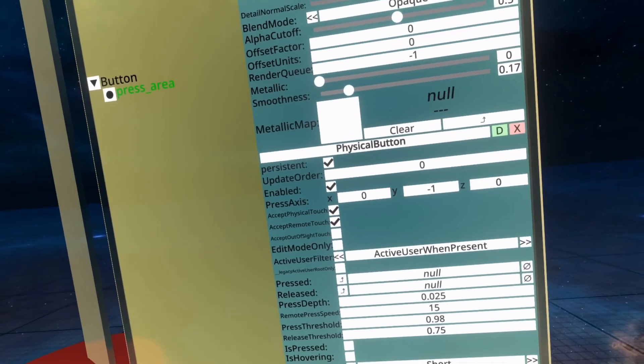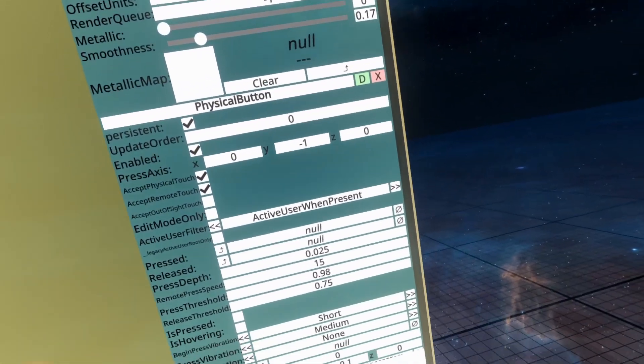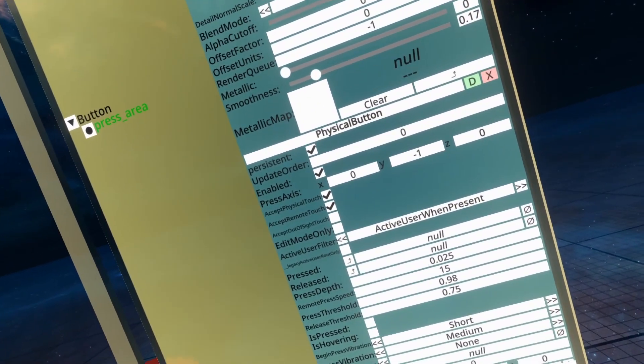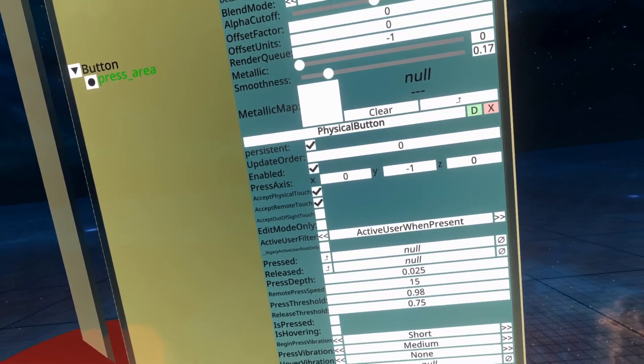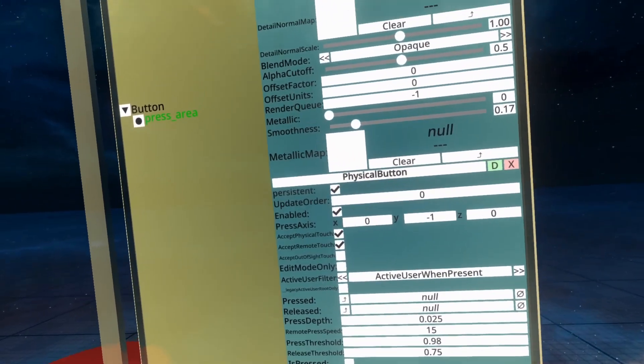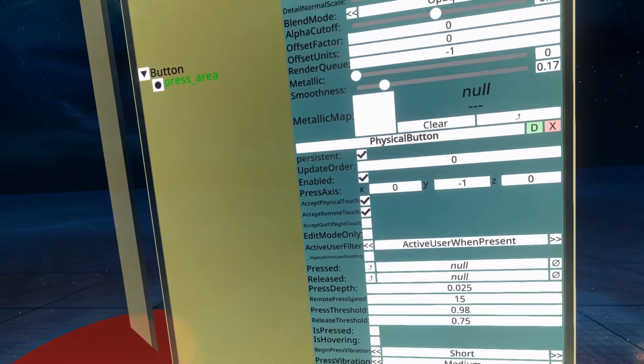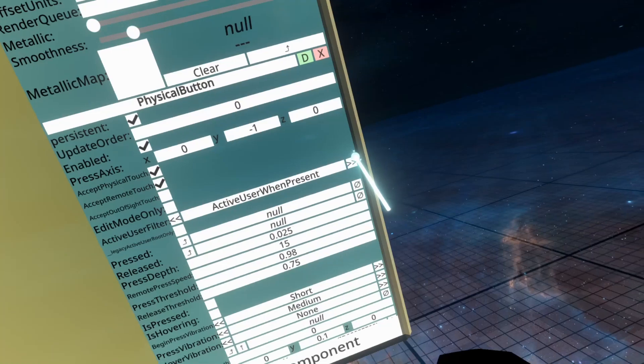Active user when present is very useful for objects which may or may not be parented to a user. So, if it's not parented to a user, anyone can use it. If it is parented to a user, only the active user or the user that it's parented to can use it.